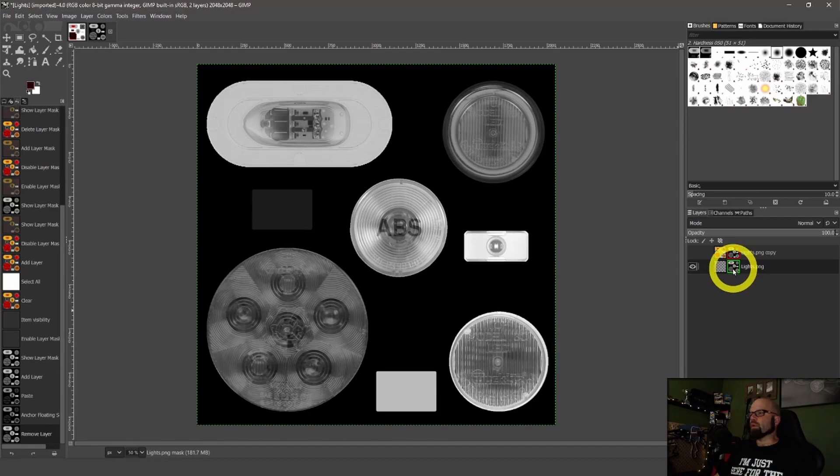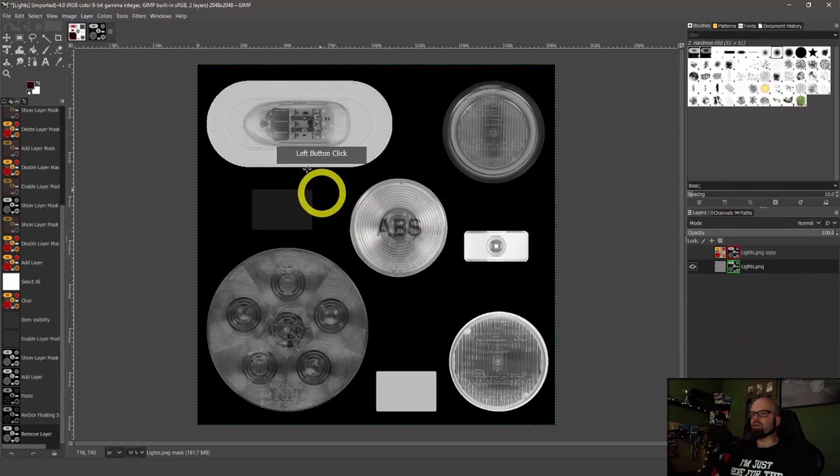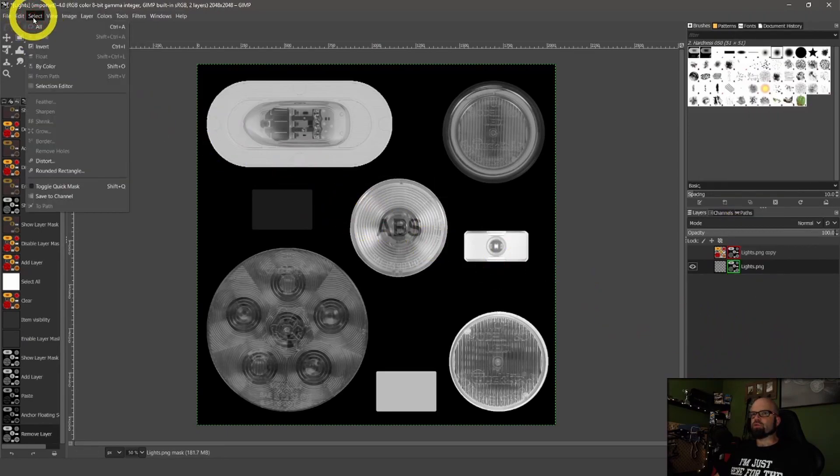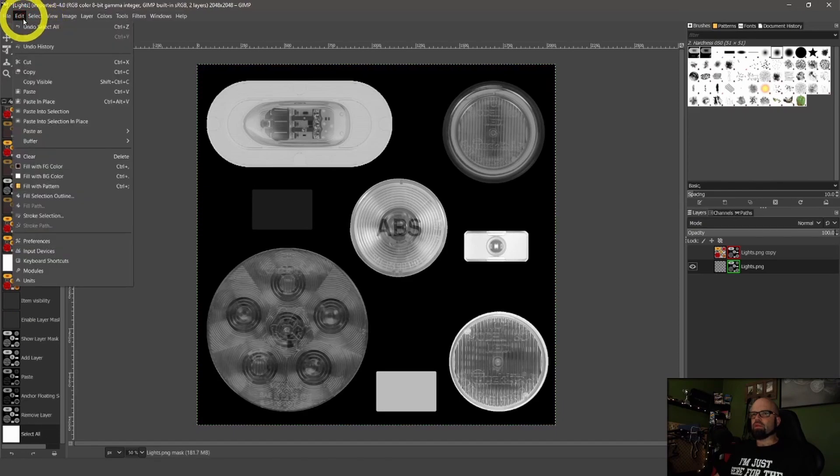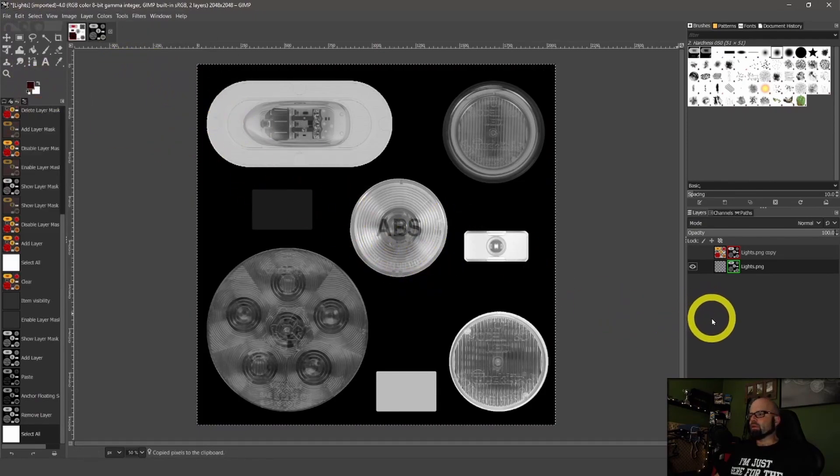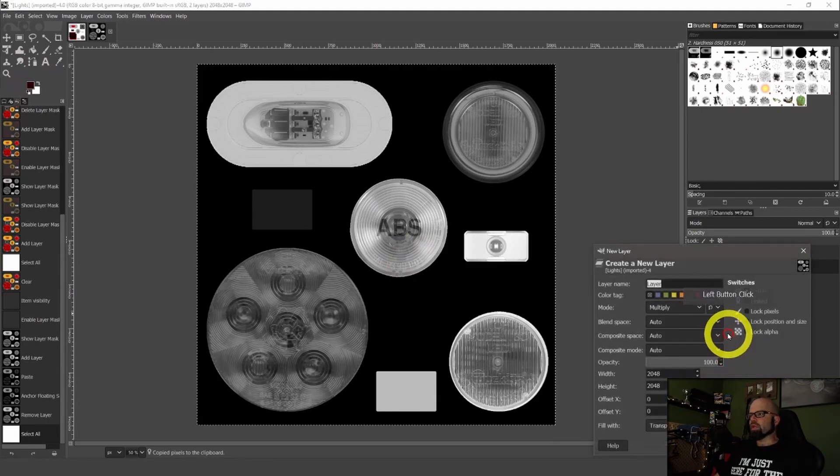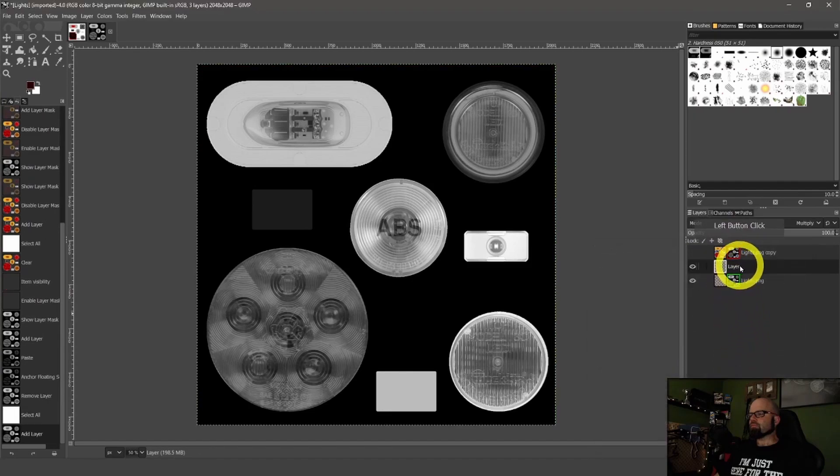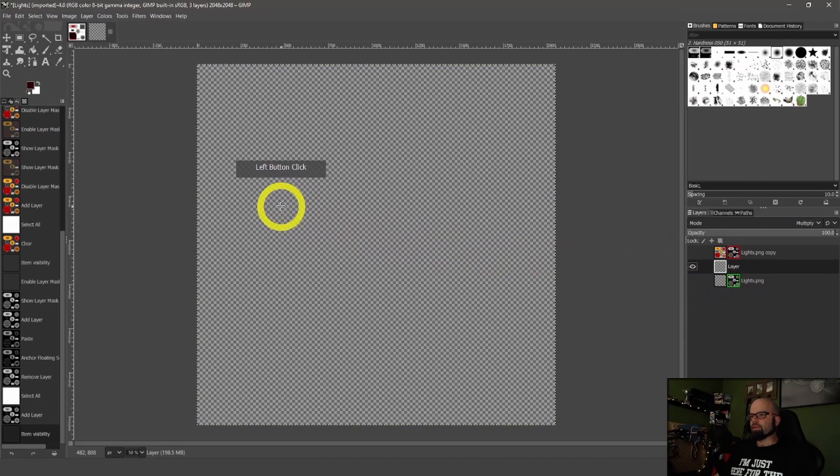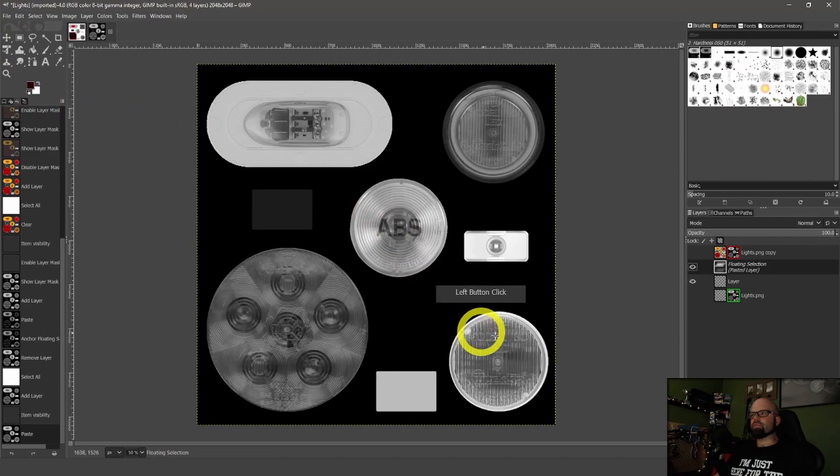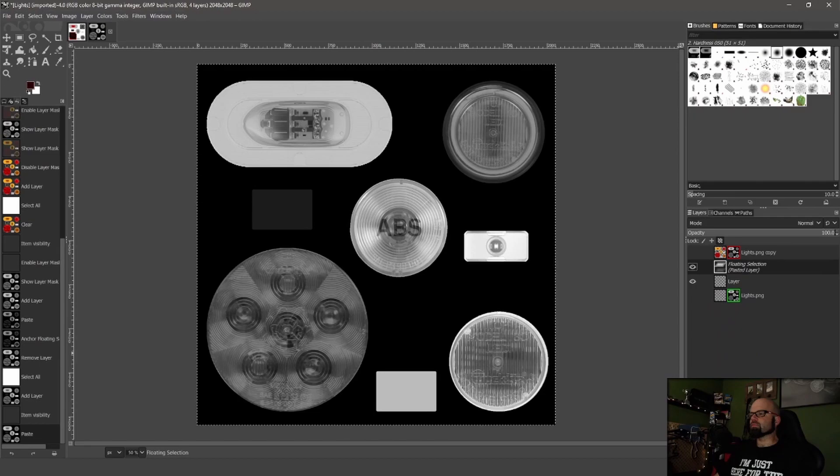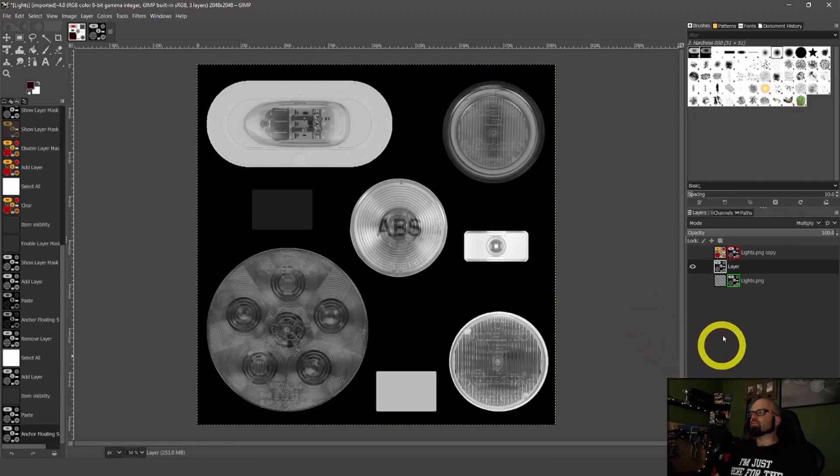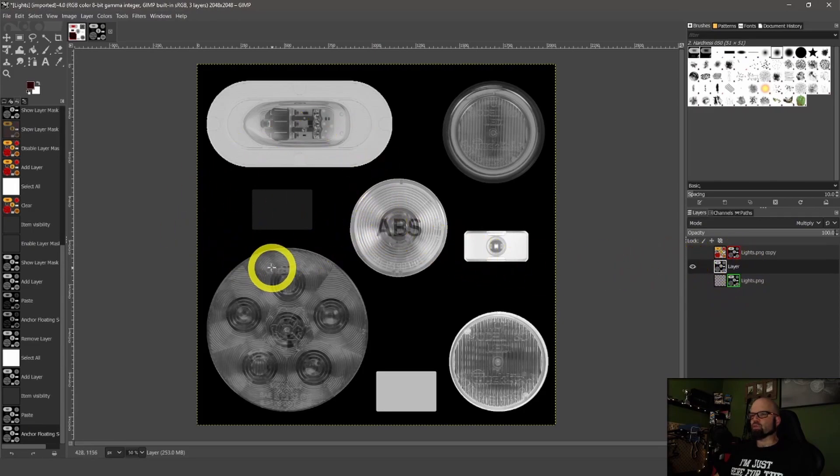So I've copied the layer. I deleted the colorized portion of it because we don't need the colorized version for the light mask because we need red and green, not orange and all these other colors. So what I'm going to do is select the lights. Make sure it's on show layer mask over here. I'm going to go up here to select all then copy visible and then create a new layer.